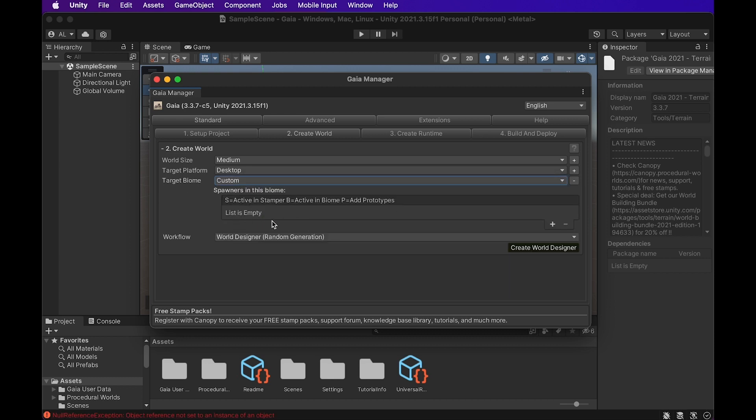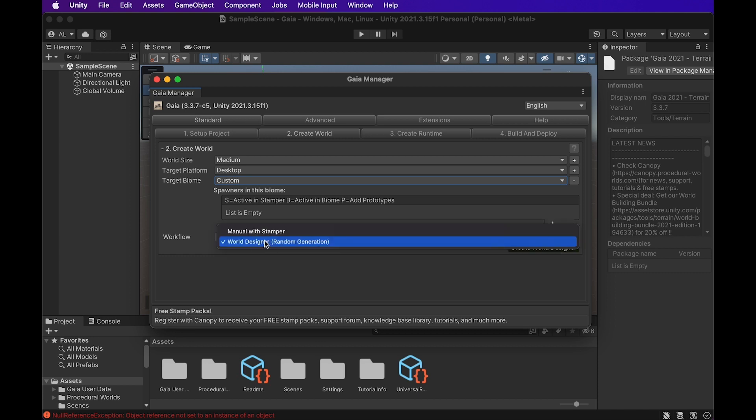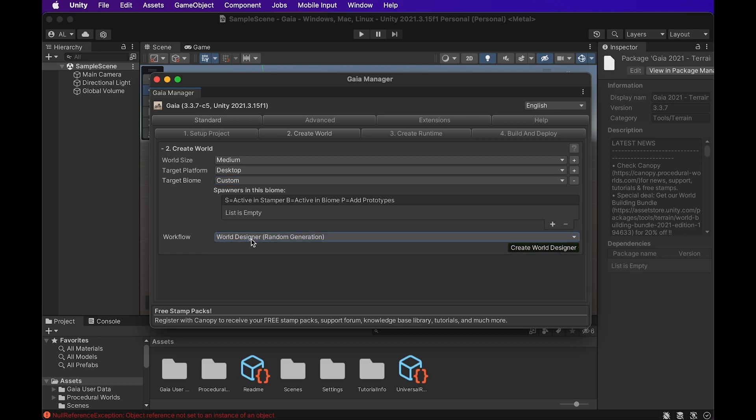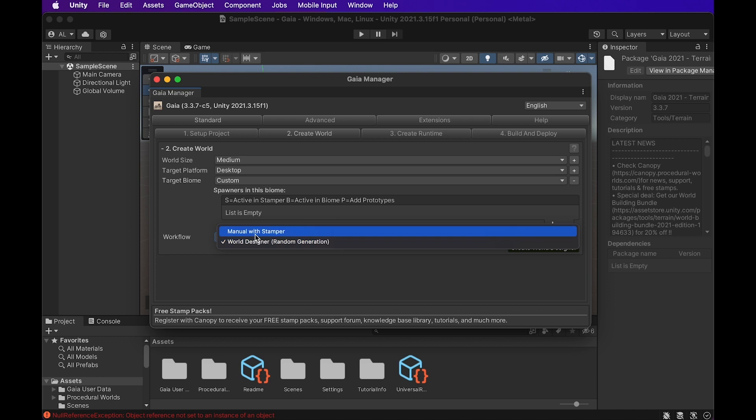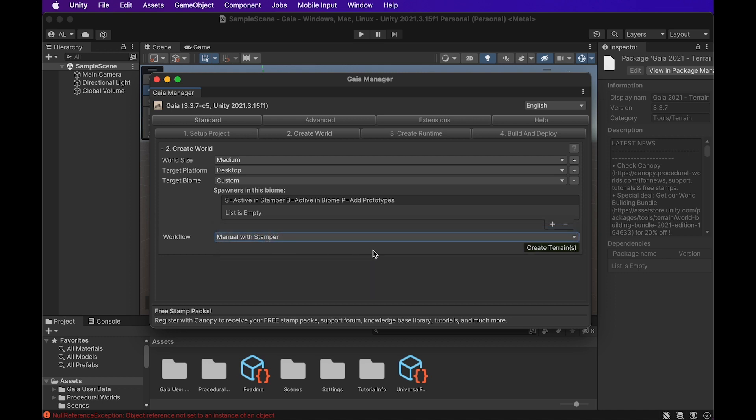We can leave this empty for now. It's basically asking if you want to include any rocks or trees or anything like that right away into the scene. It would spawn these in, basically. And for workflow, we can either go with the World Designer, which is kind of their newest and up-to-date World Designer, or we can do Manual of Stamper. I actually really liked using the Manual of Stamper when I used it before to create some terrain, so we're going to go with that for now. And now, with all our settings set, all we've got to do is hit Create Terrains.